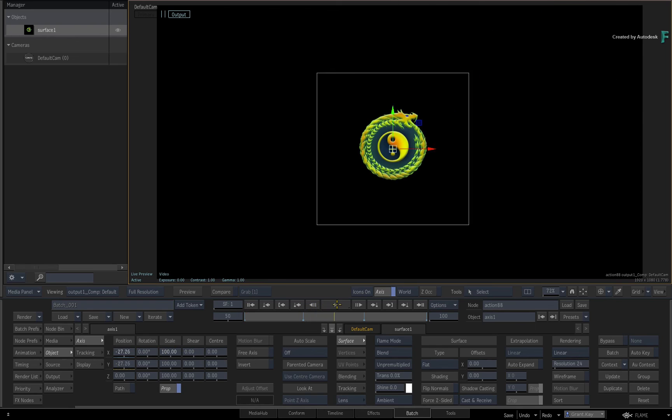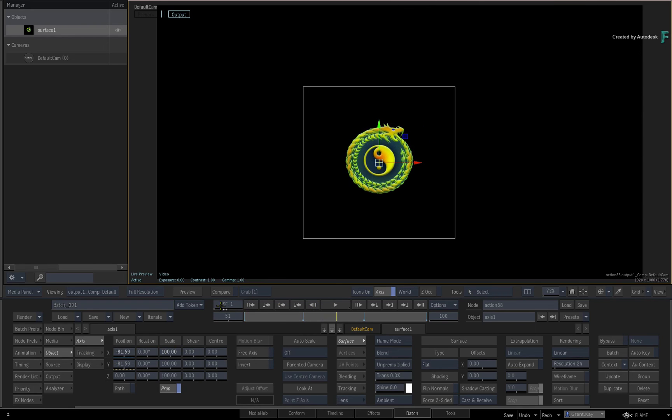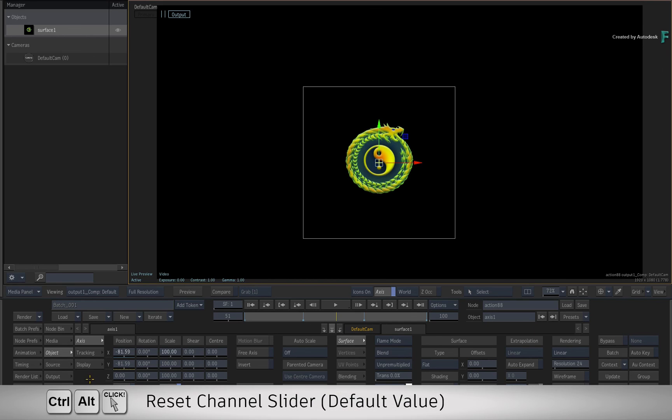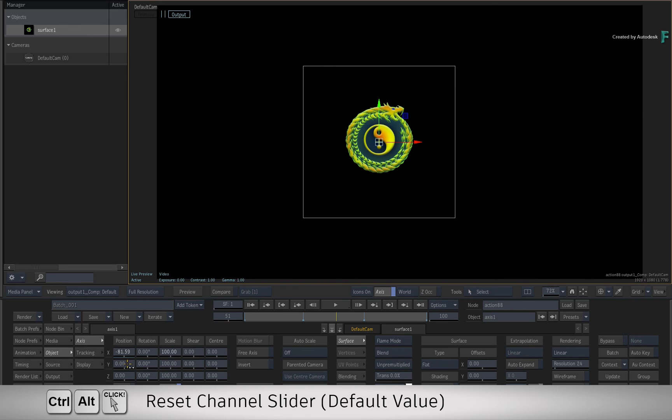If you want to focus primarily on expressions, please watch the animation expression series on the Flame Learning channel. For now, you can CONTROL-ALT-CLICK the slider to reset the channel and remove the expression.